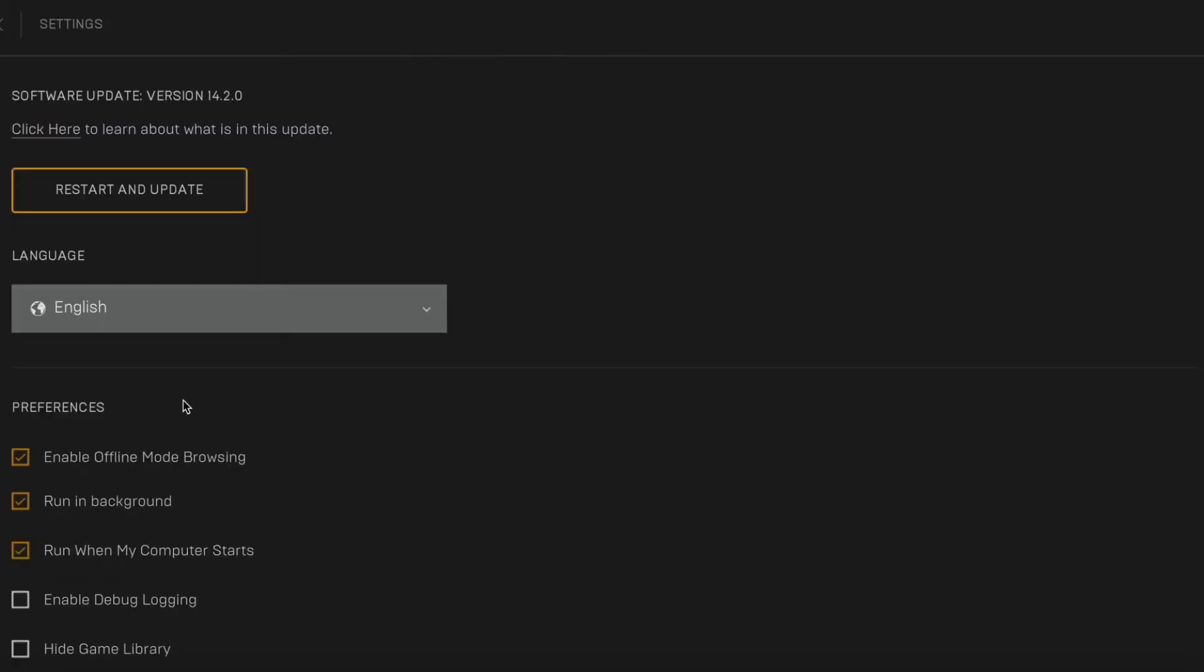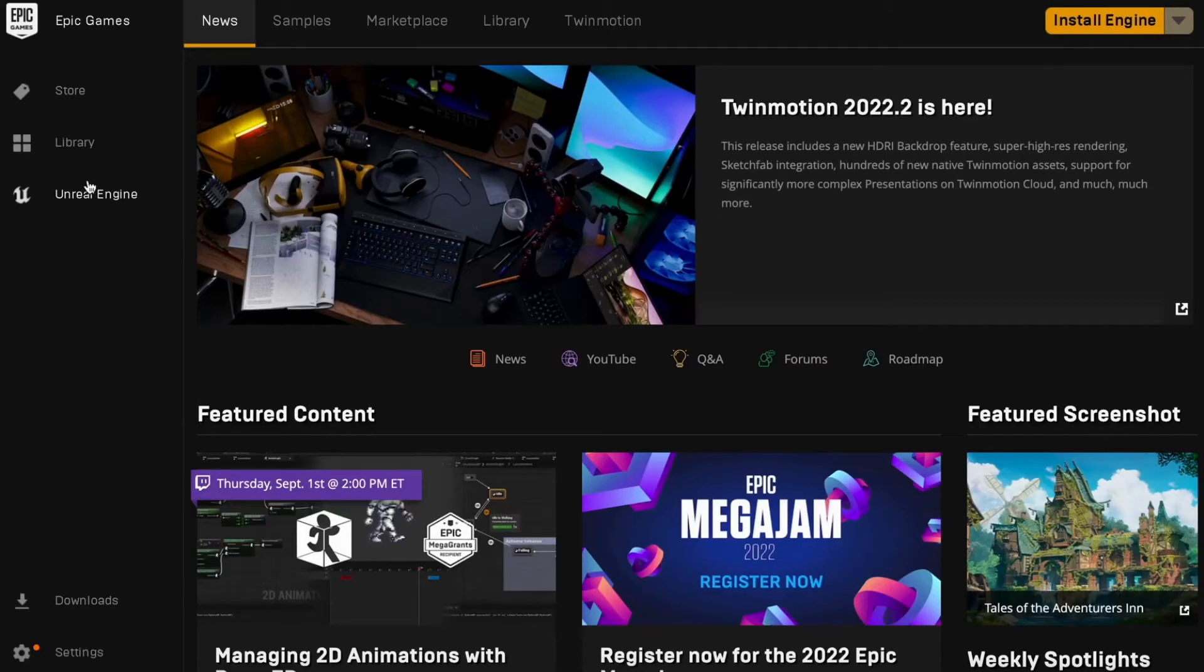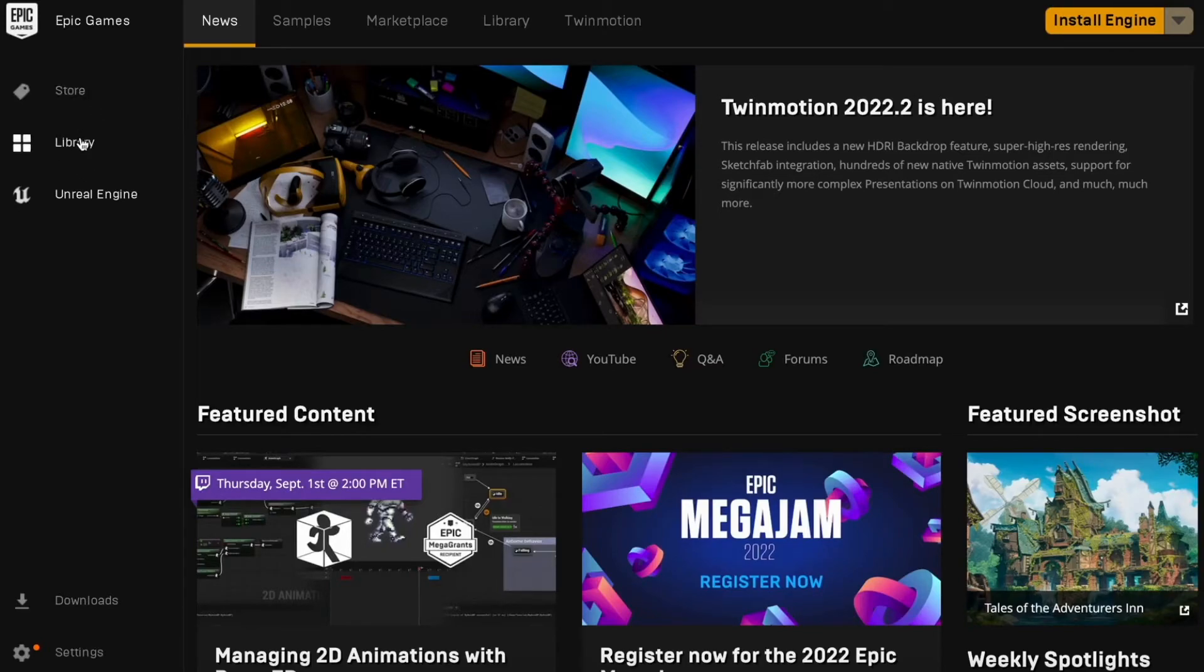So what we're going to do now is click here to go back, and as you can see, the library or the game library is now in here. So this is exactly how to do so.